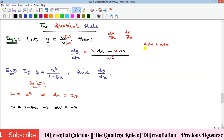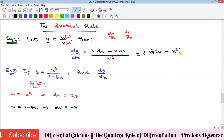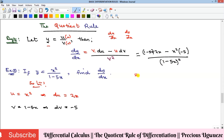Now we substitute into the formula. v is 1 minus 5x, multiplied by du which is 2x, minus u which is x squared, multiplied by dv which is minus 5, all over v squared — that is, (1 minus 5x) squared. We now open up the brackets in the numerator.